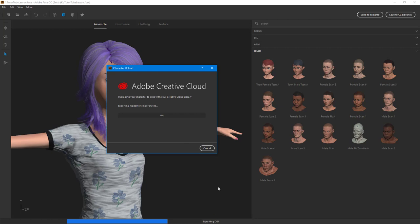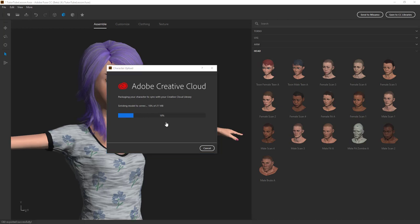As you can see on the bottom right here it'll process it out and upload it to our creative cloud library. So this will take a bit of time so I'm just going to fast forward the process.